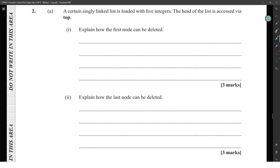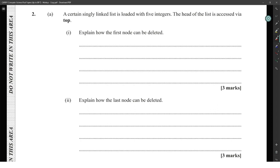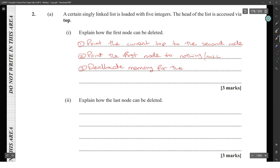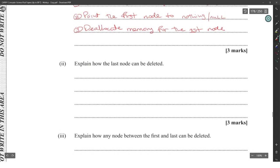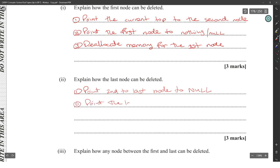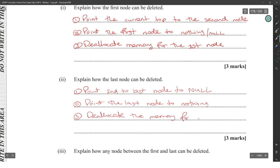A certain singly linked list is loaded with five integers accessed via top. To delete the first node: step one, point top to the second node; step two, point the first node to null; step three, de-allocate memory for the first node. To delete the last node: point the second-to-last node to null, point the last node to nothing, then de-allocate the space for the last node.